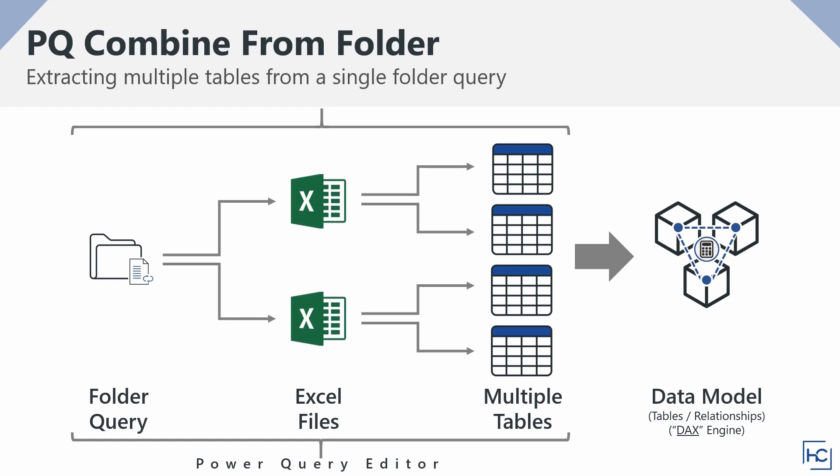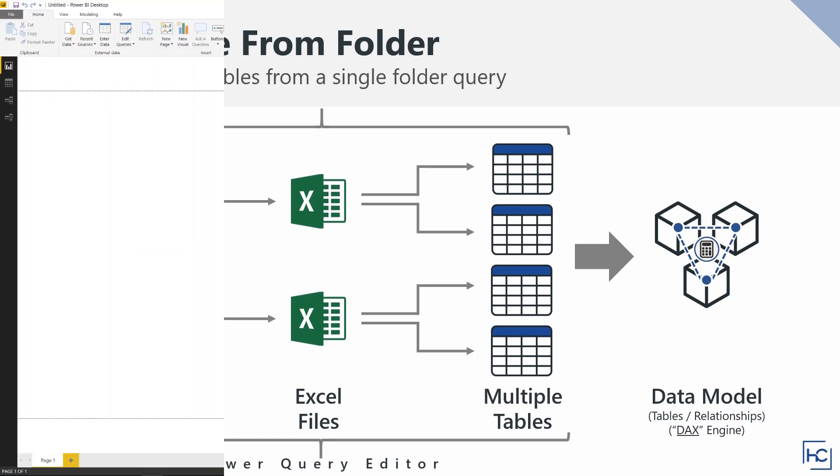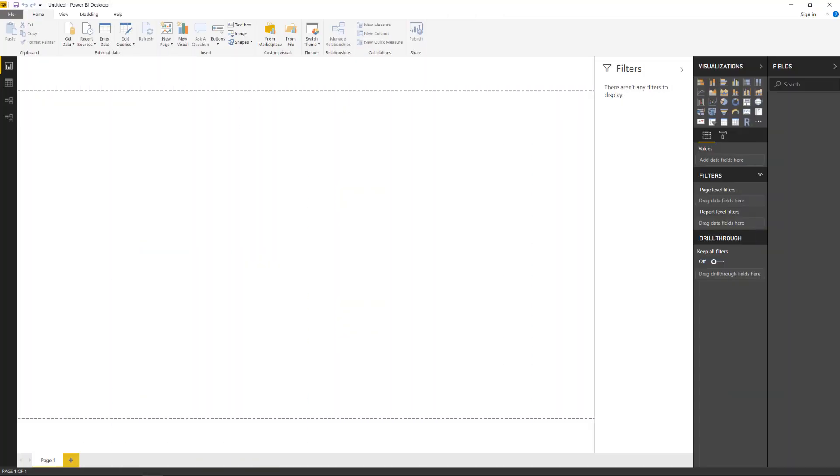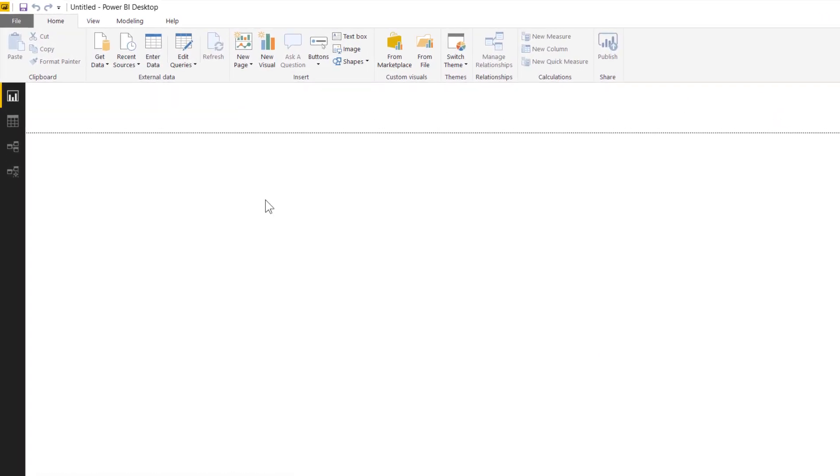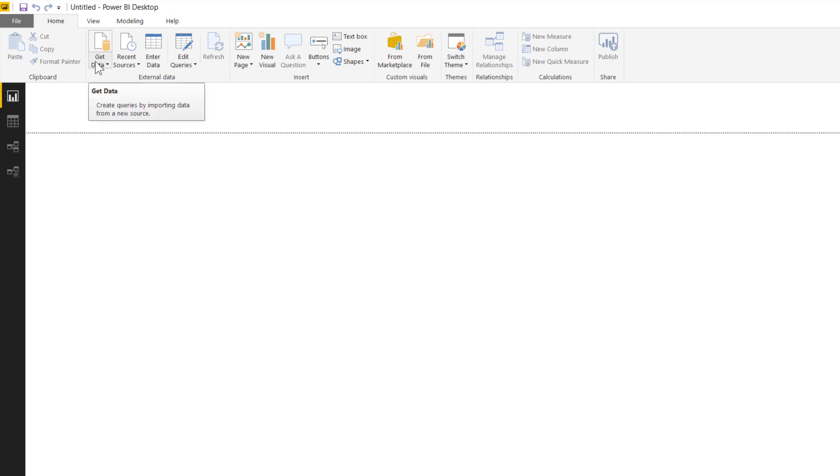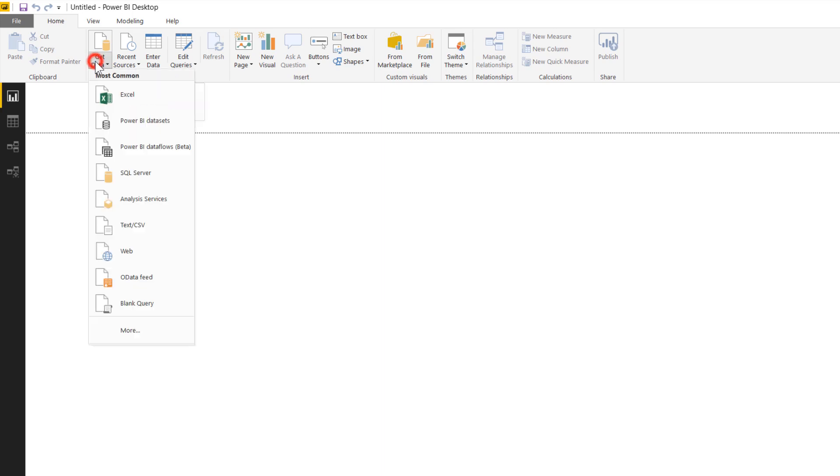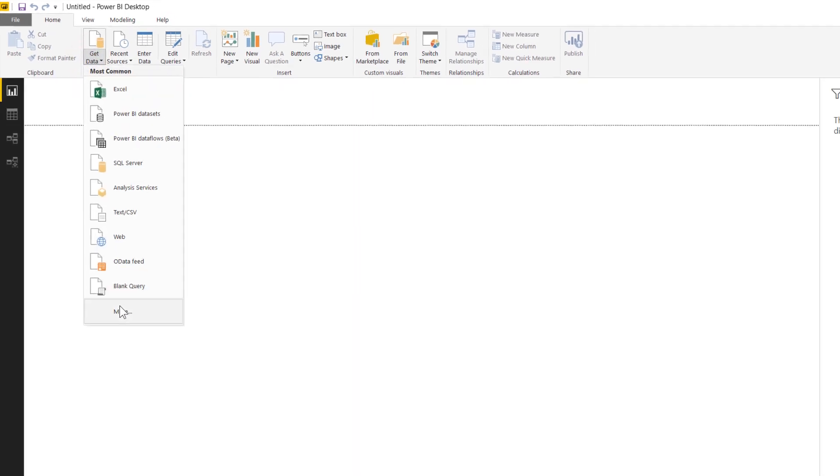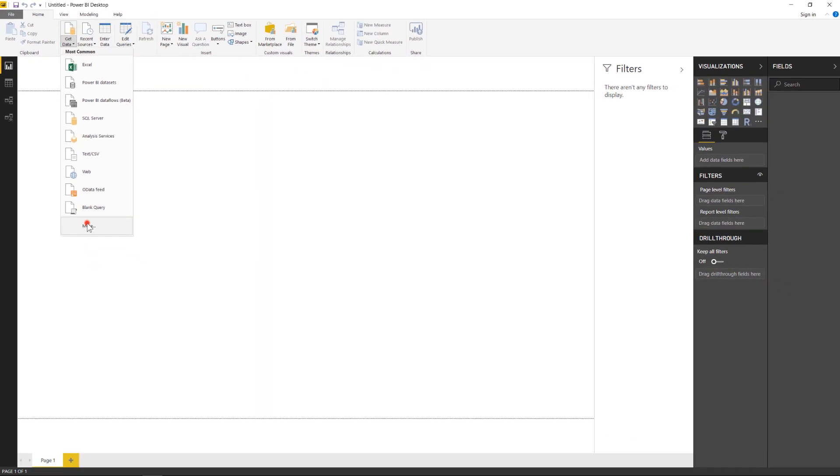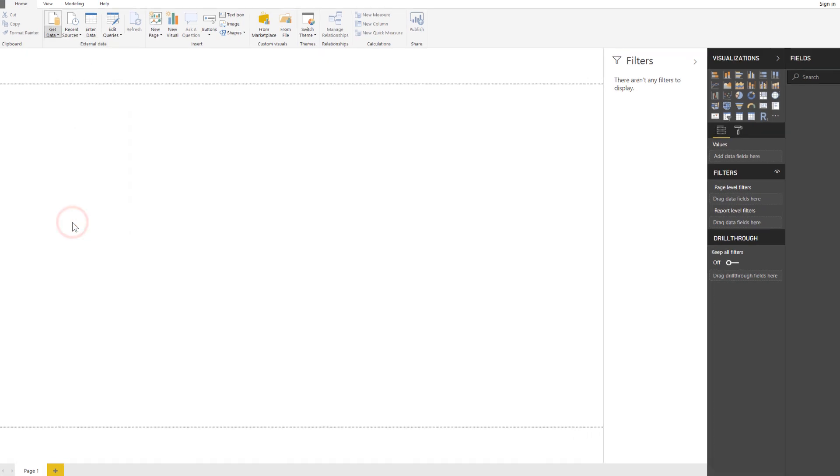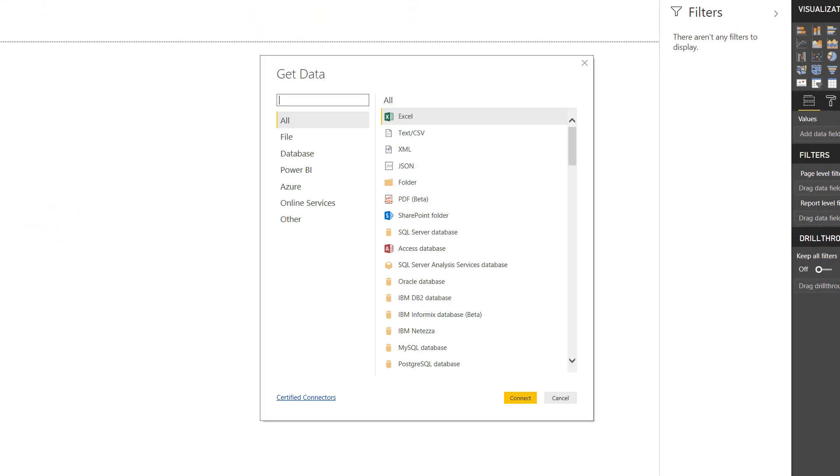Alright, let's get started. I have a new Power BI desktop file. The first thing I'm going to do is come up here to my data sources under the home ribbon and go to get data. I'm going to navigate down to more, and over here I'm going to select folder as my data source and select connect.